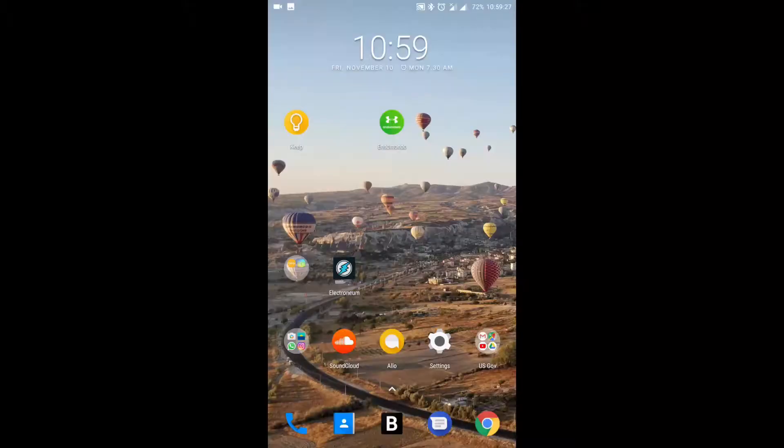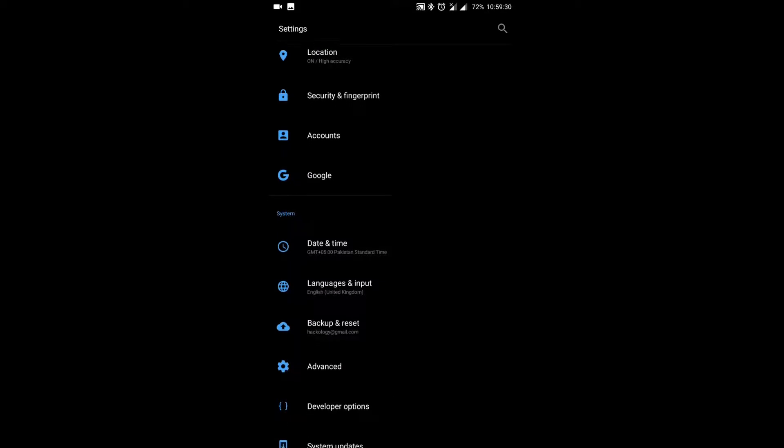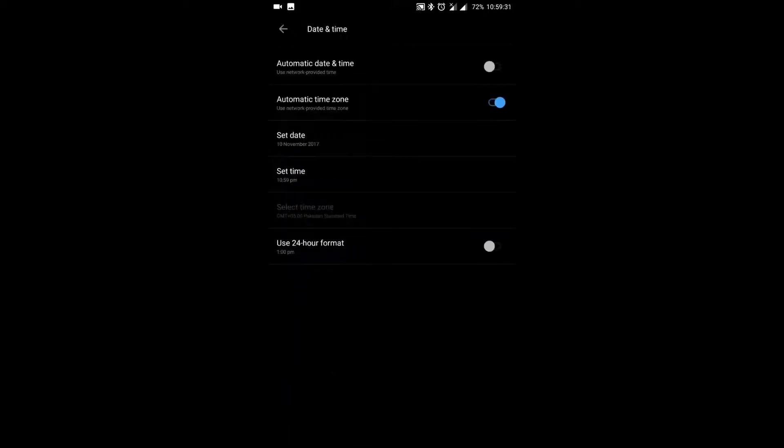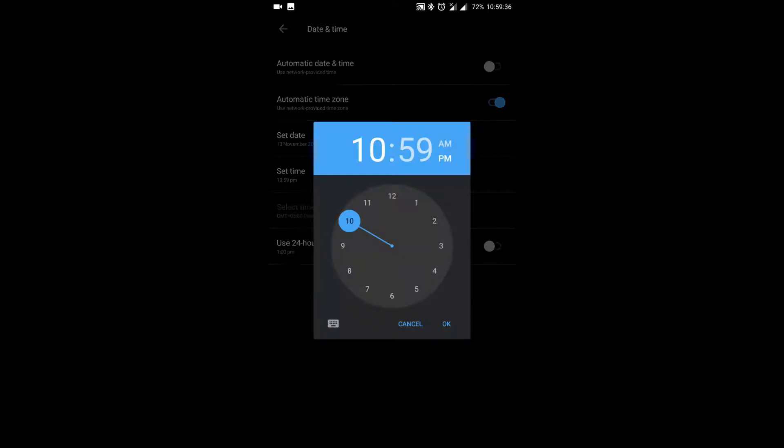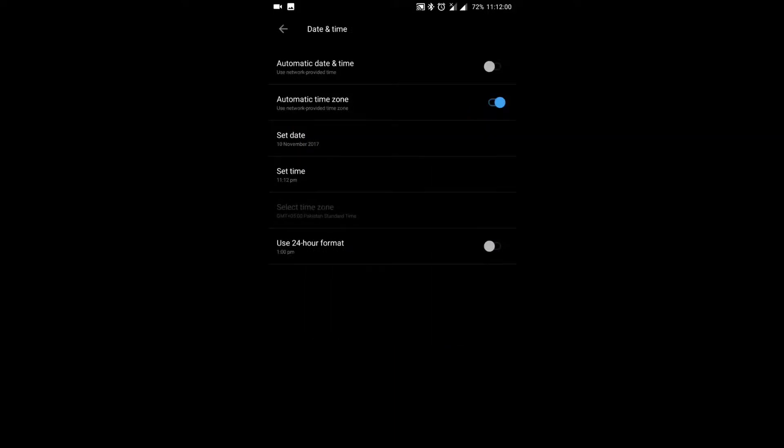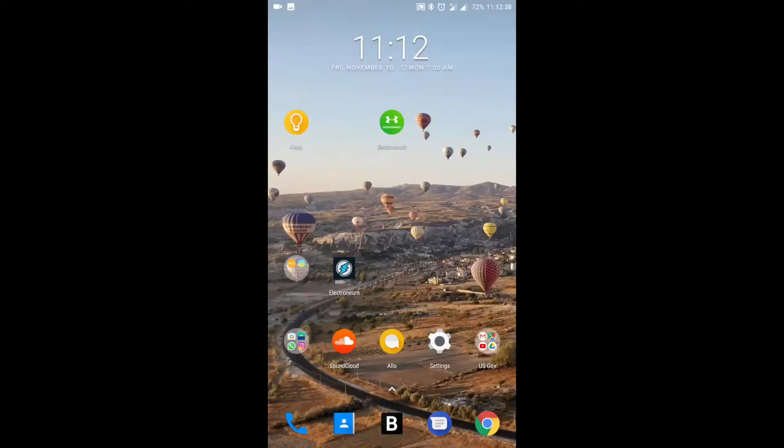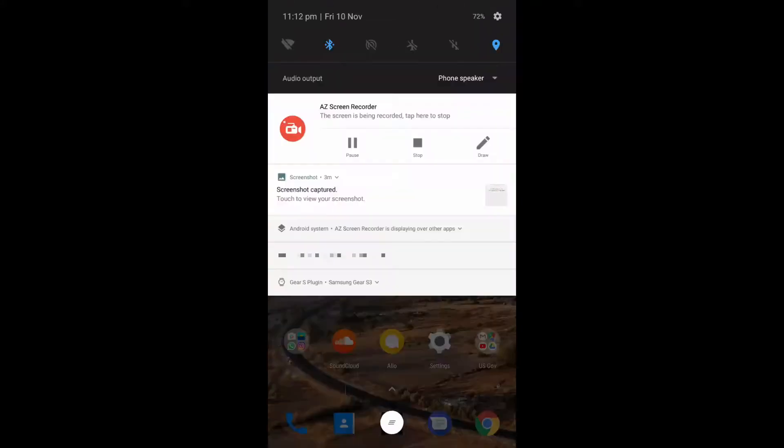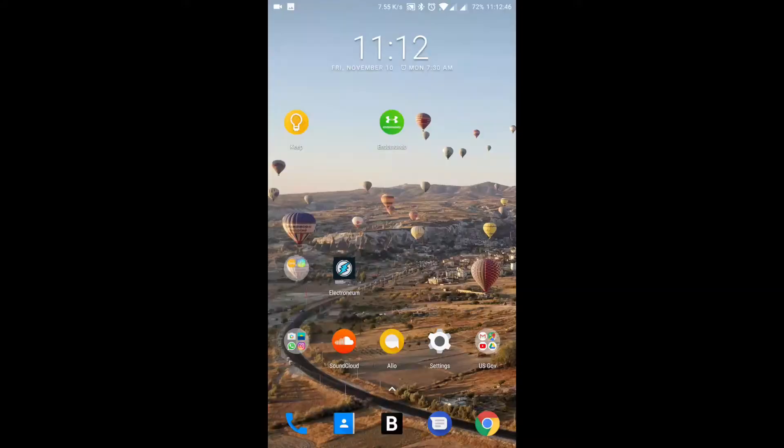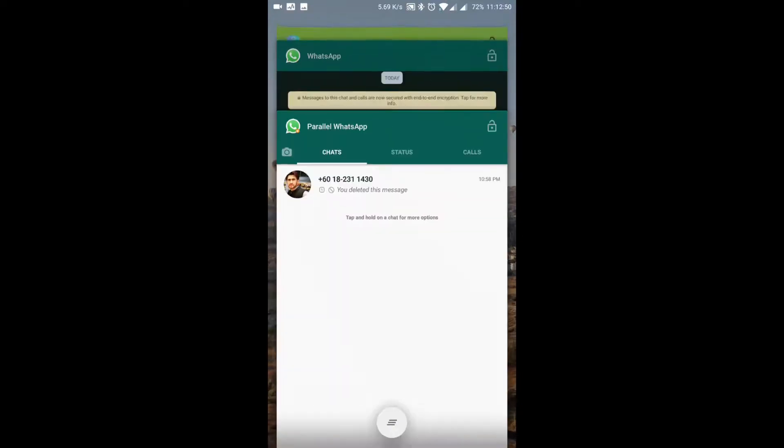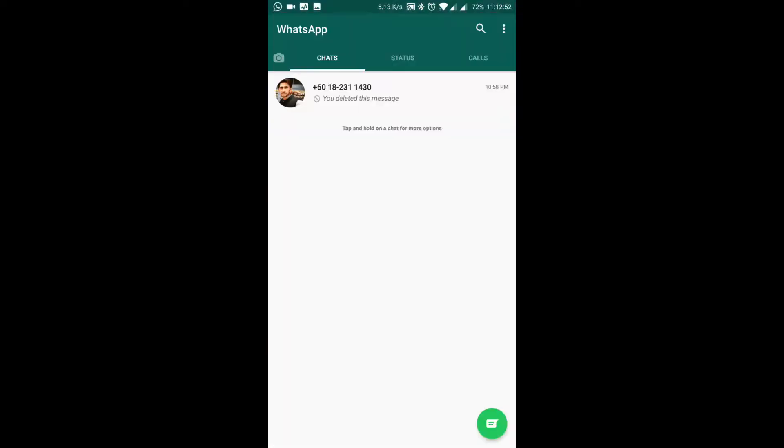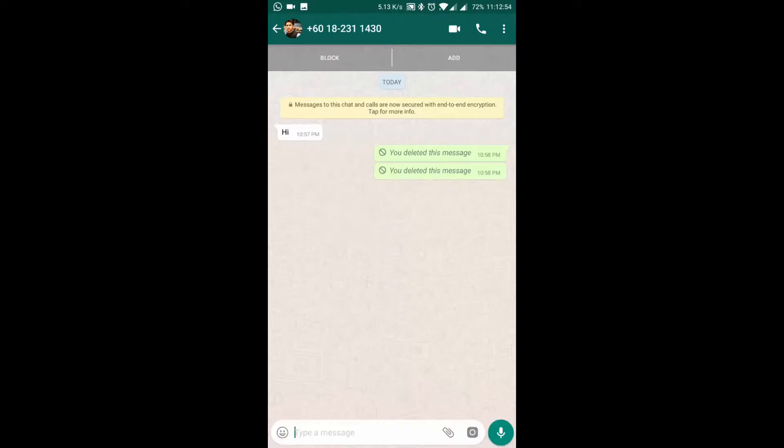Then I'll connect the internet after adjusting my mobile time. I just set it to the current time and also hit the auto sync time feature. Now I'll turn on Wi-Fi. Now you can see the message is deleted on my mobile.